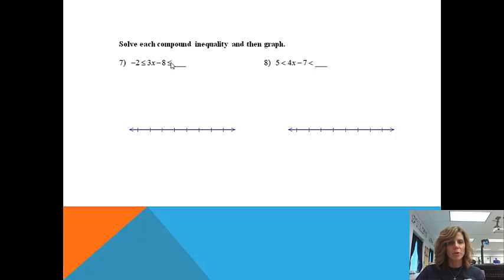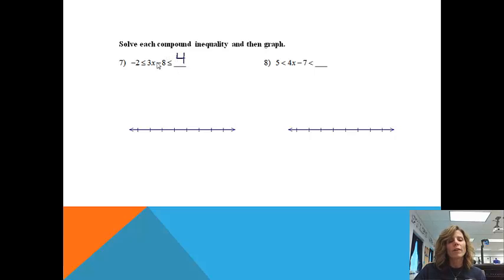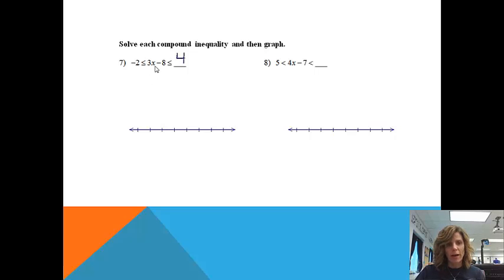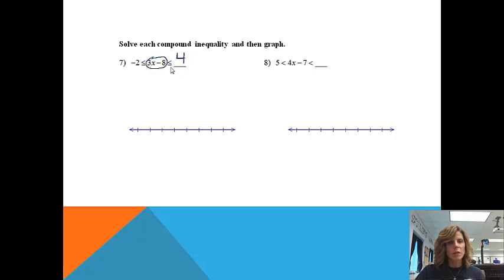We're going to get an answer or answers for x. We're going to start with this problem — I'm going to put a 4 in that blank. One thing I want to look at on this specific problem: it is a connected problem, so I know when I'm done I'm going to have a connected graph. We basically want to get the information in the middle — we just want there to be an x there. I'm a line drawer on these ones, and I want this x by itself.